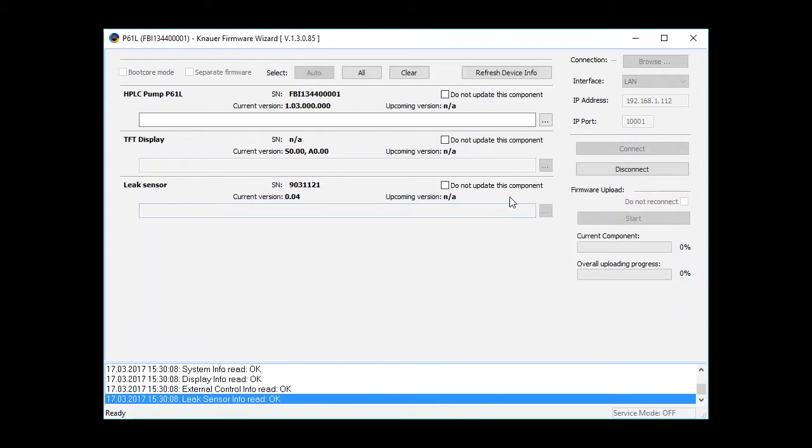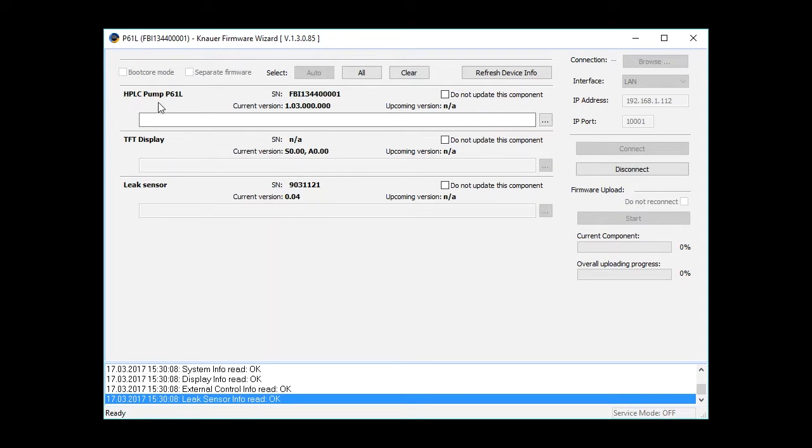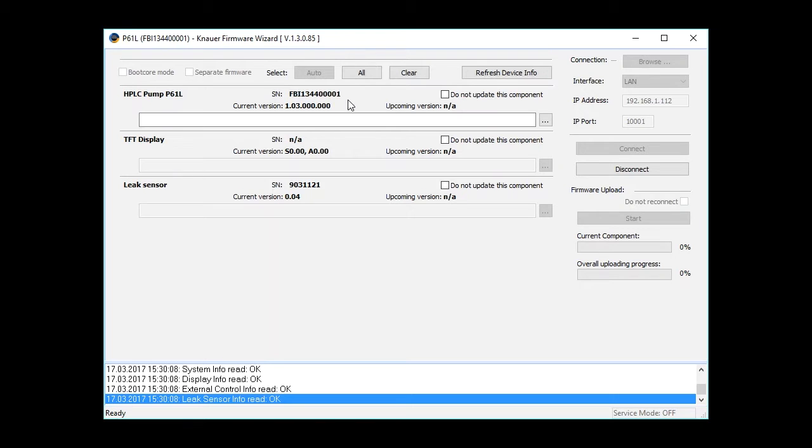Now the instrument is connected to the software, and the firmware wizard lists some information about the instrument. You can see we have selected a pump with the respective serial number, and most important for us here, the firmware version.